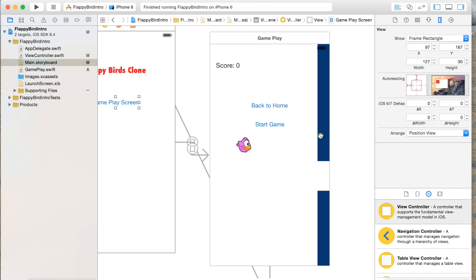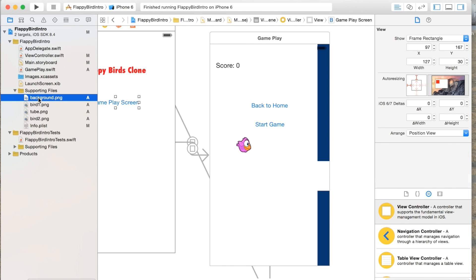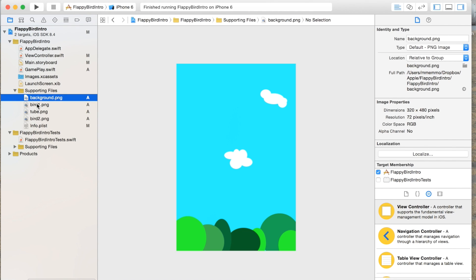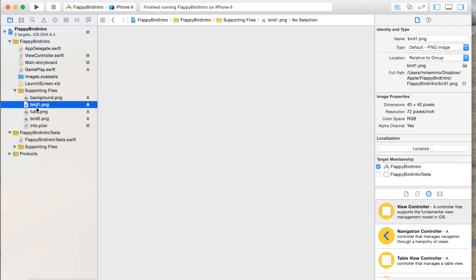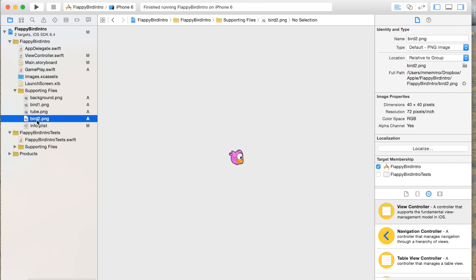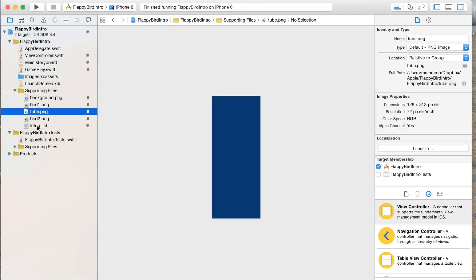We also have two tubes — just two UI image views placed on the screen. In my assets I have a background image that gets dynamically created in code, the bird image, the bird facing down for when it's falling, and a tube image which I resize and place twice on the screen for the top tube and the bottom tube, named tube one and tube two.